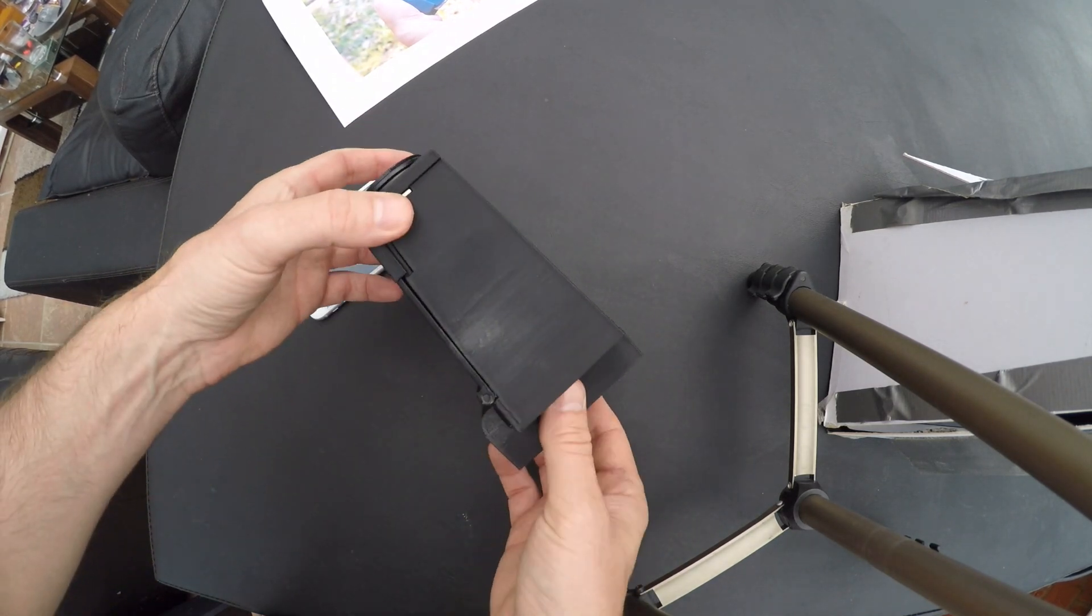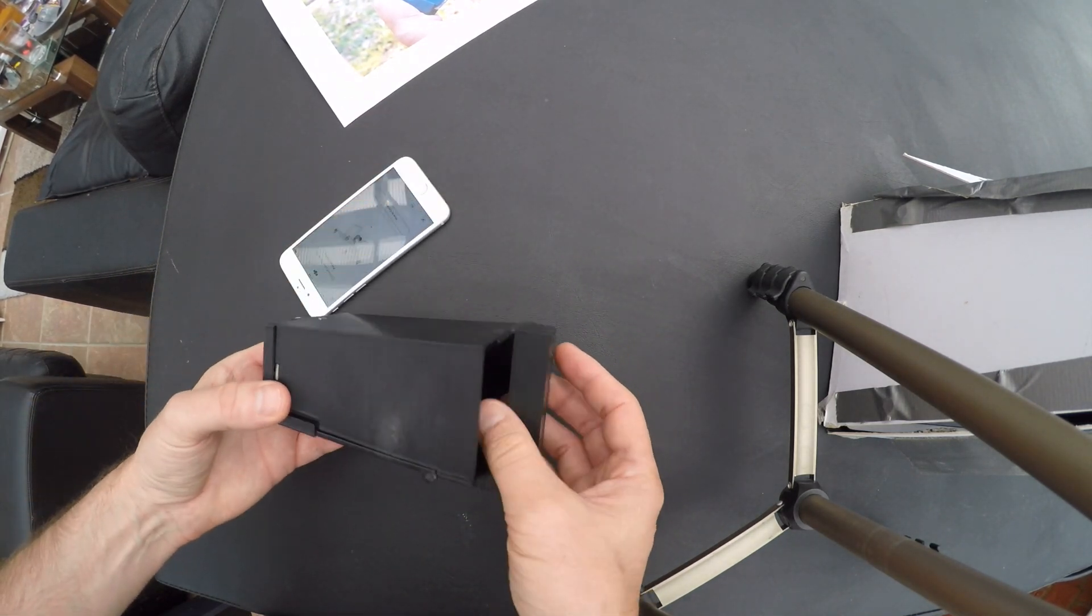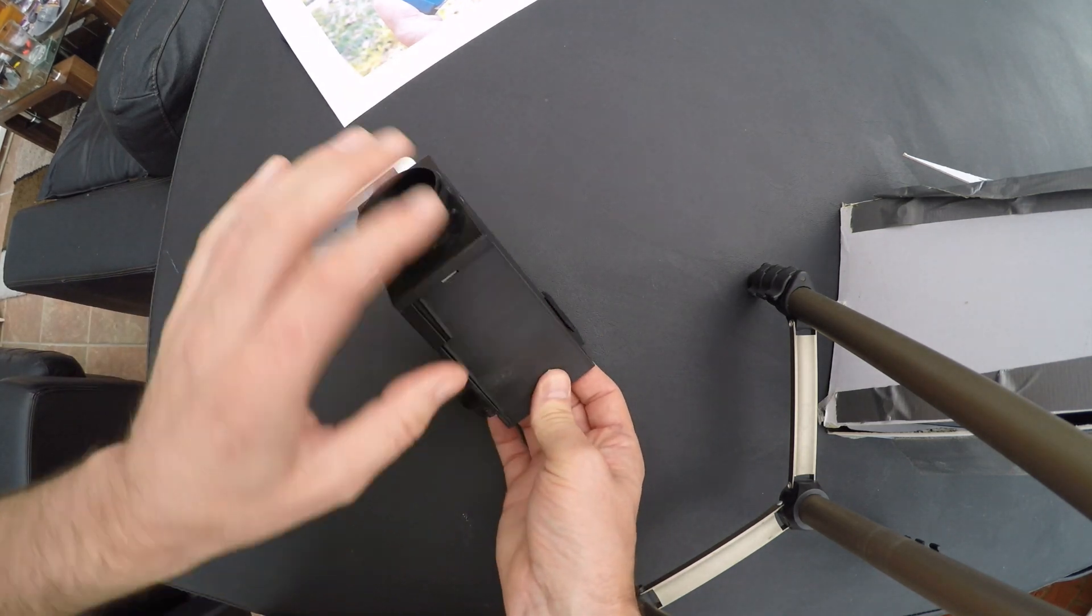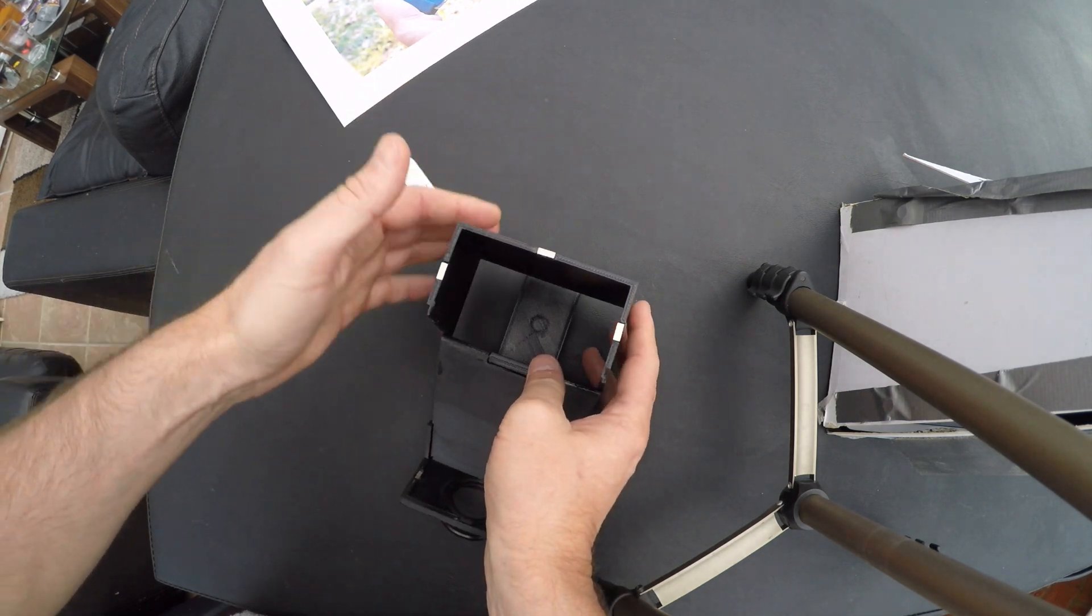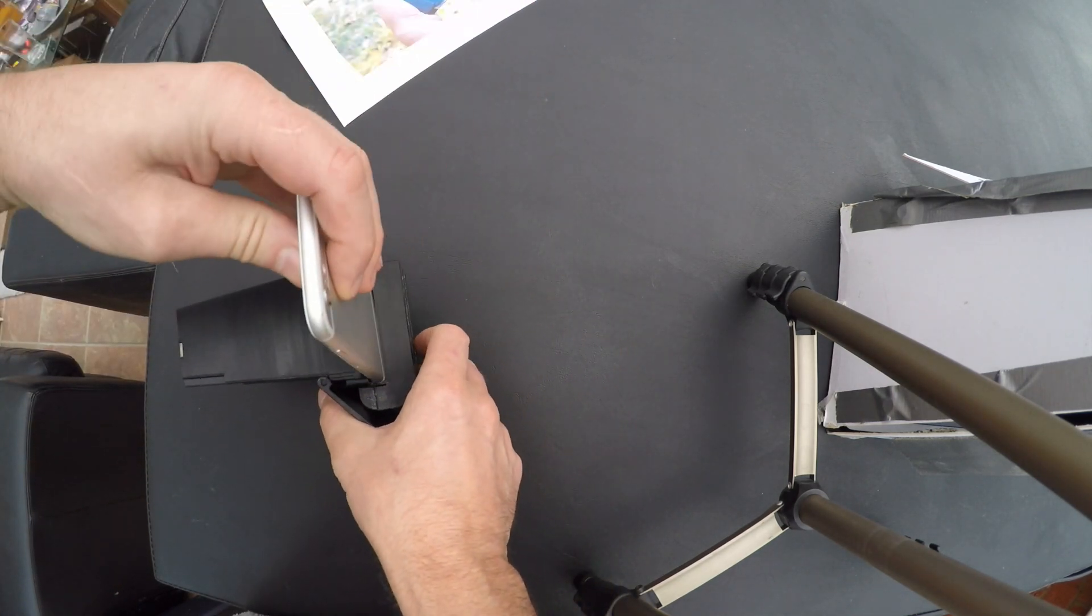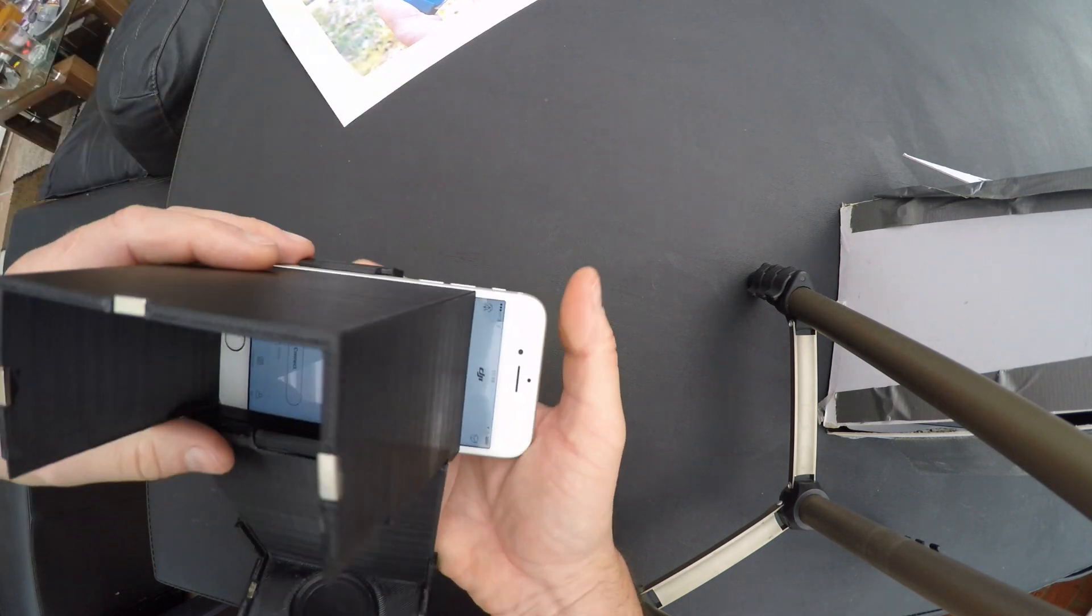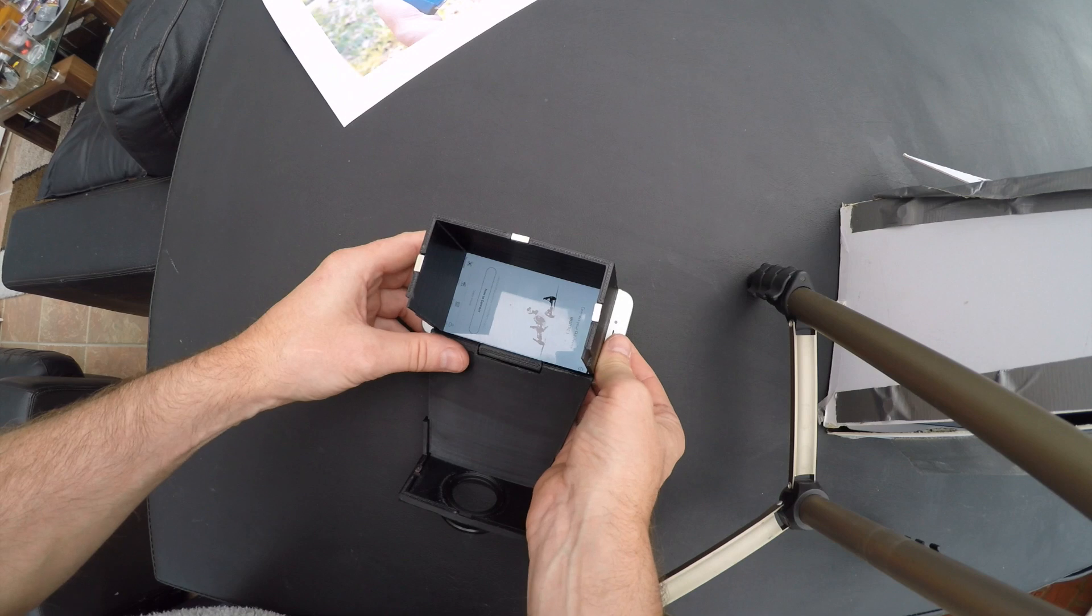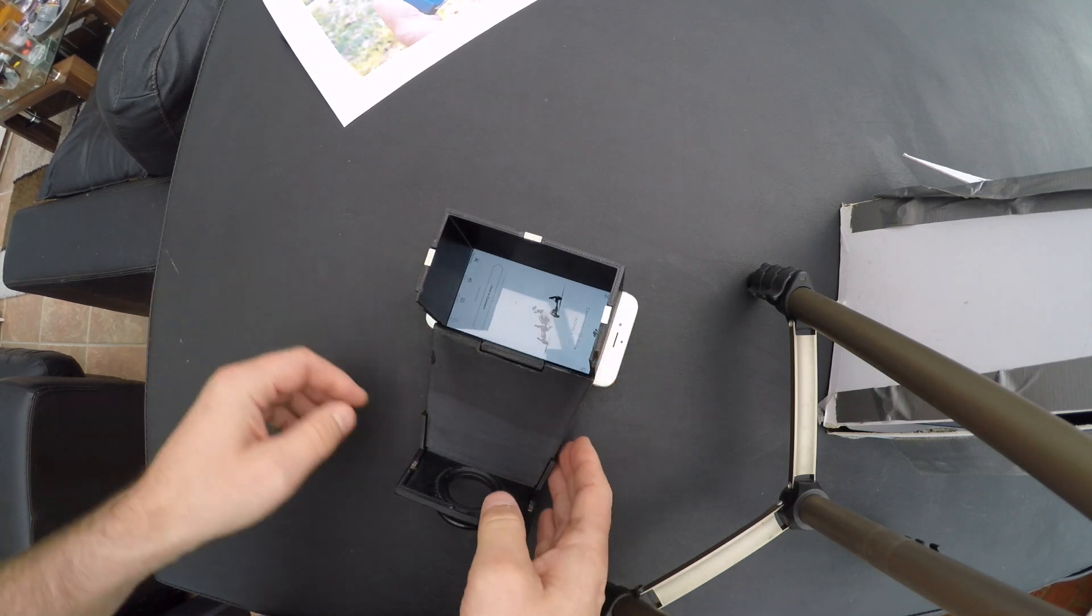I designed and printed this in 3D, and the phone goes in the bottom here. There's basically a sunshade. I can slide the phone in the bottom - that's a nice, tight fit. If all you want is sunshade, and it's not too bright, that might be enough.